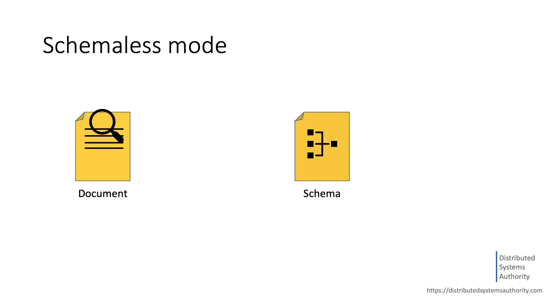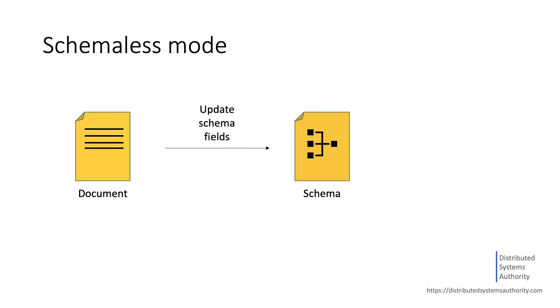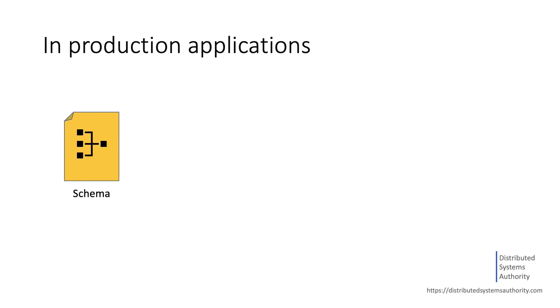Solr can detect your fields automatically and adjust the schema accordingly. We'll look at how that works in a minute. However, in a production environment, you might want to define your schema upfront and not rely on automatic field detection.